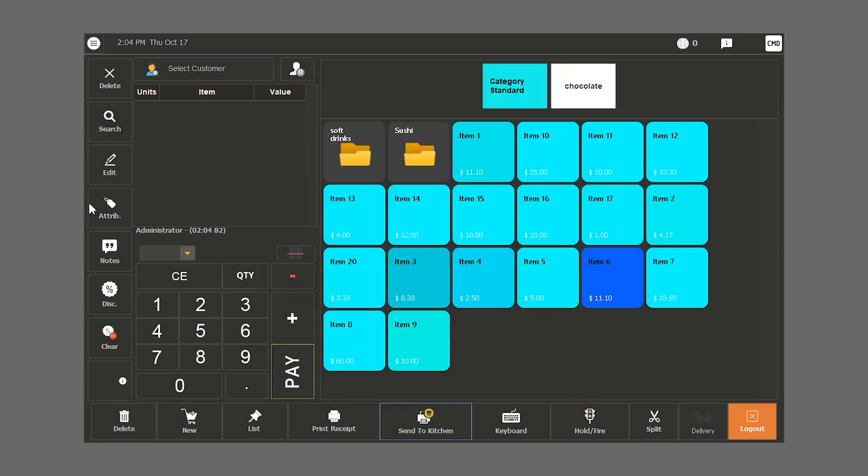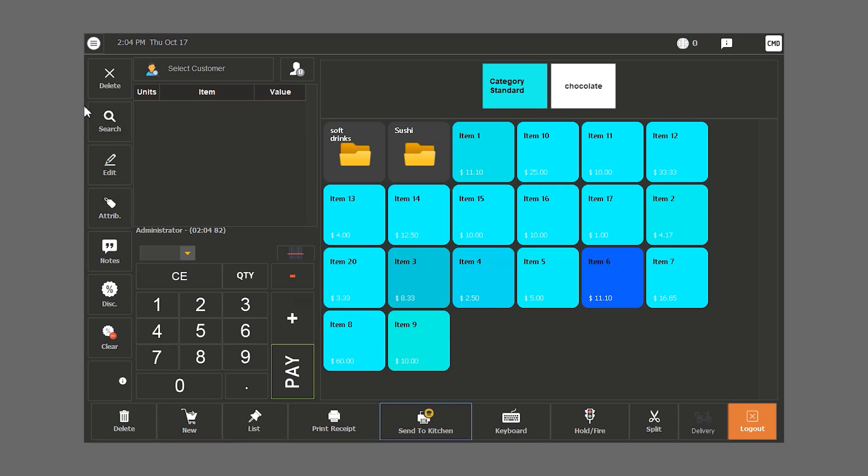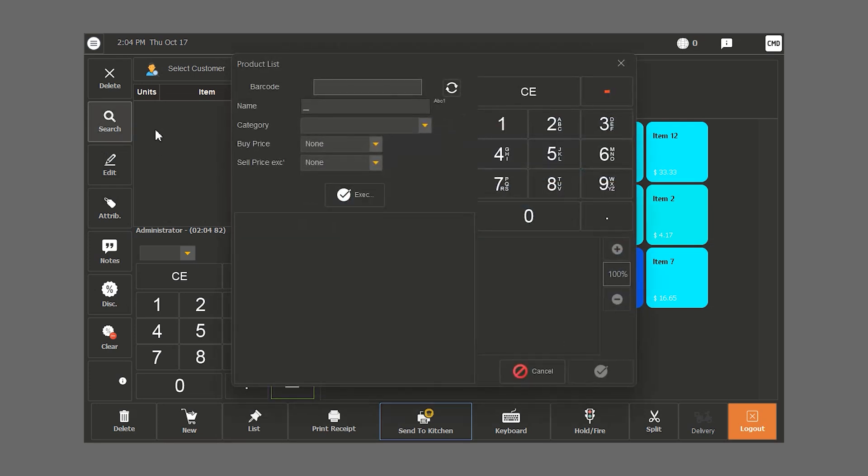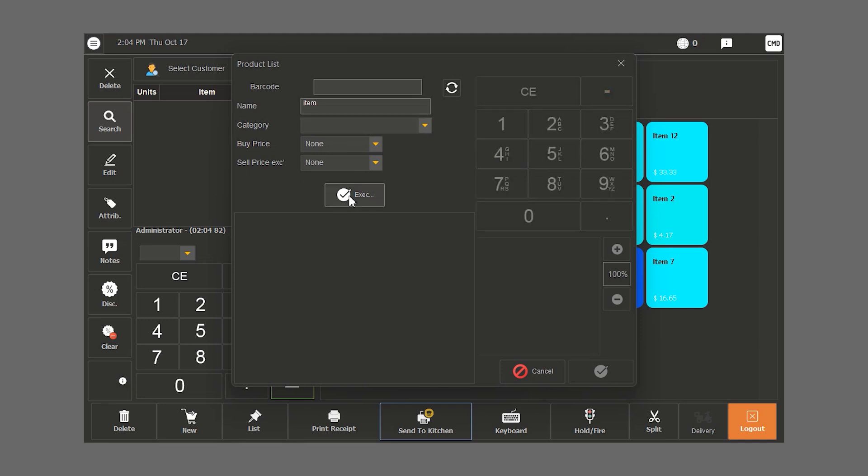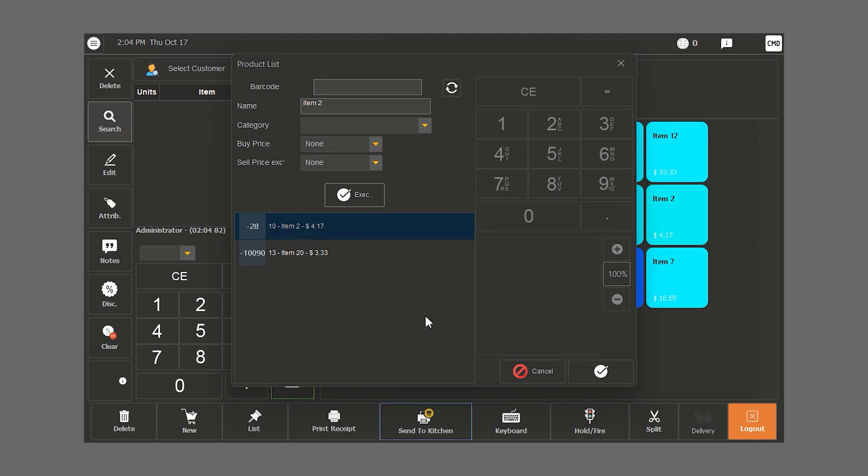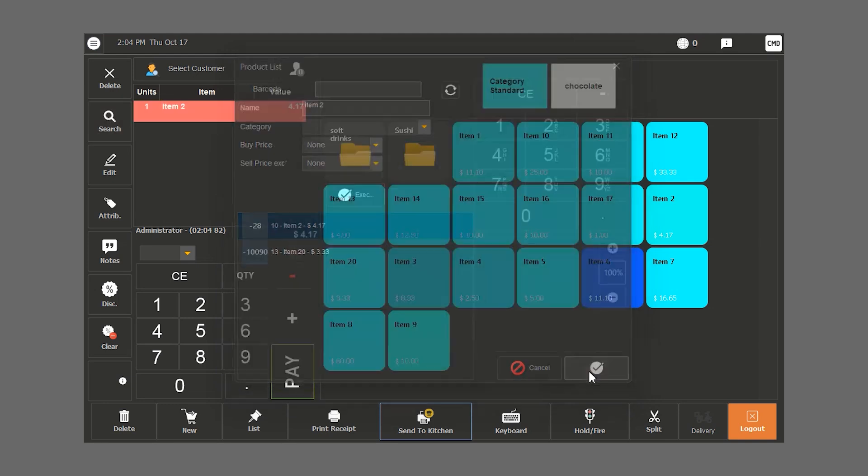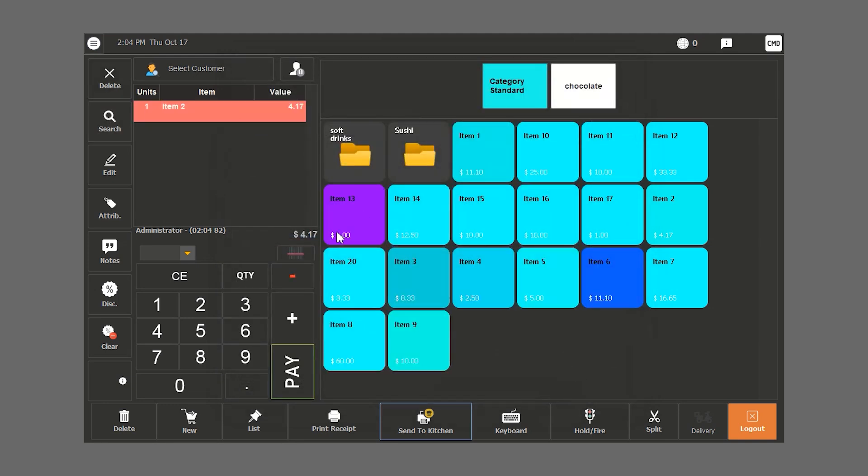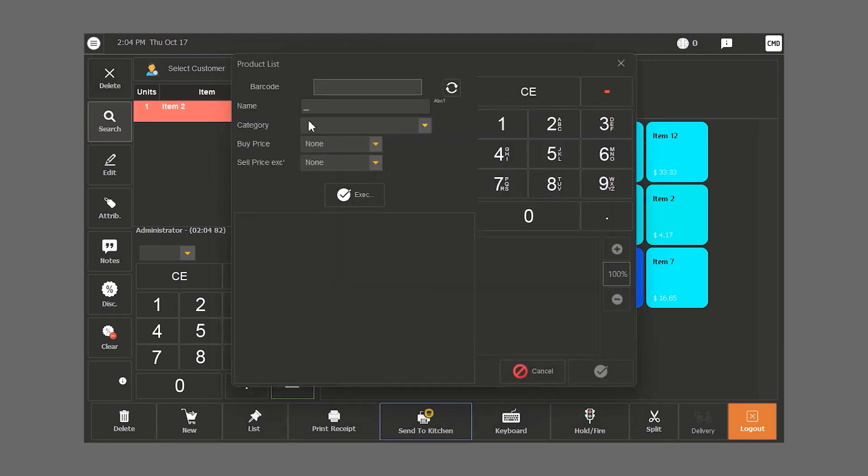If we want to look for an item that we cannot find or whose barcode was lost, we click on search. We have the choice to search by barcode, name, category, by price and sell price. If we type in the word item in the name section and press execute, we have a list of all the items. If we type in item 2, we get a list of specific items. Then we choose what we want and it shows up in the orders section.